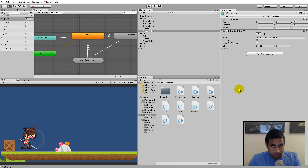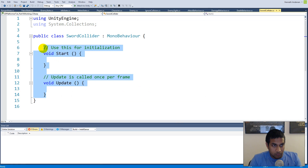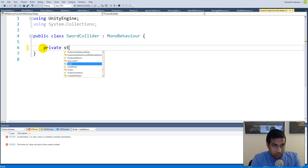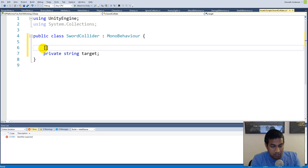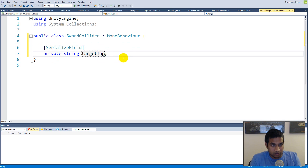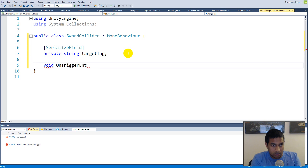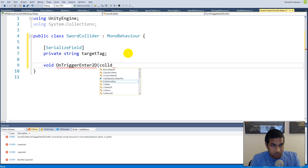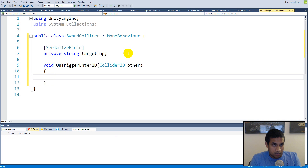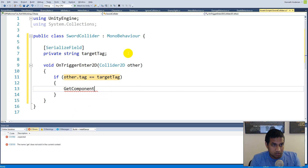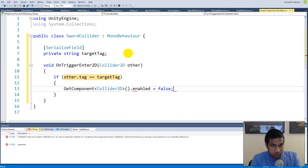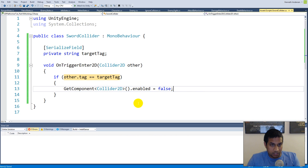Attach the script to the player collider as well. In the script, create a serialized private string called 'targetTag'. Then make an 'OnTriggerEnter2D' with a Collider2D parameter called 'other'. Inside, check if 'other.tag == targetTag' — if so, call 'GetComponent<Collider2D>().enabled = false'. This disables the collider as soon as it hits the target.